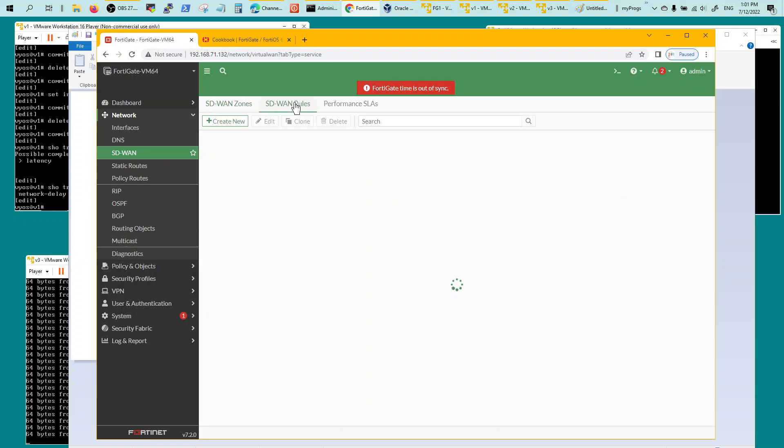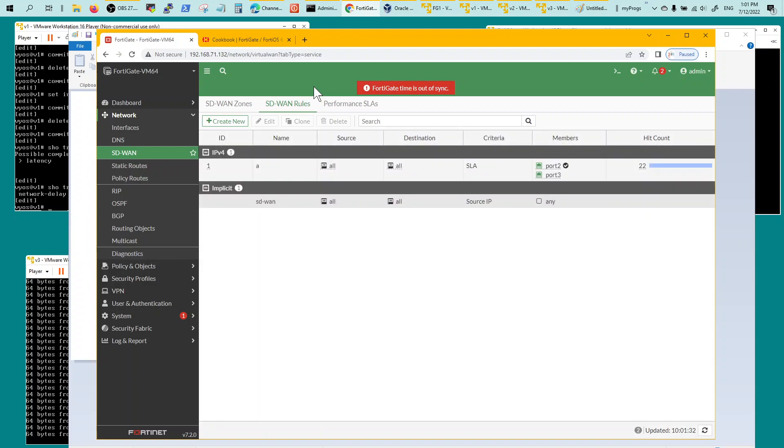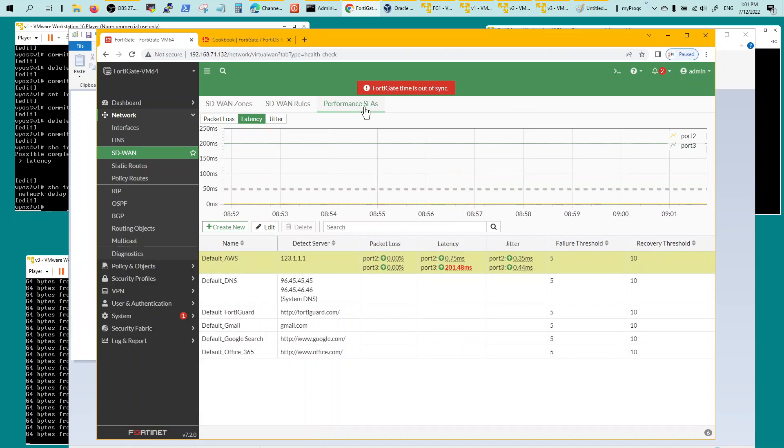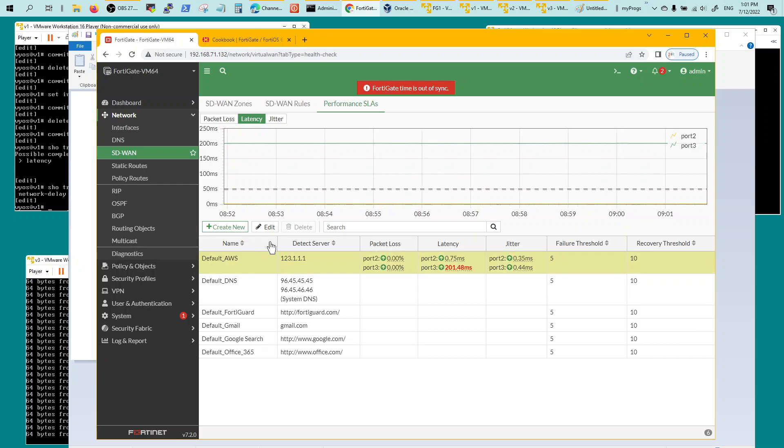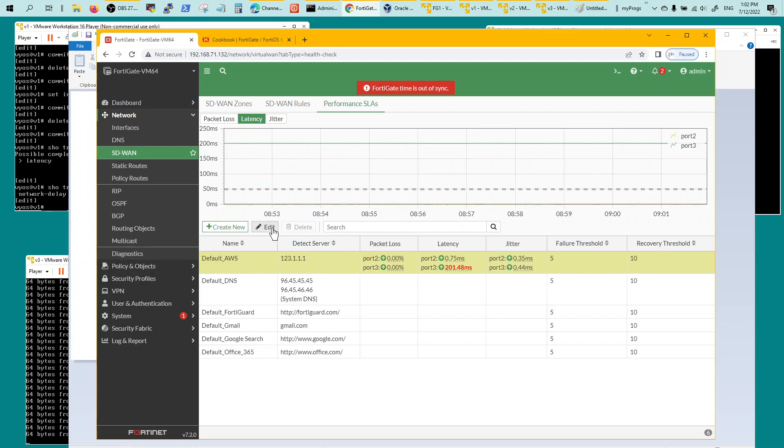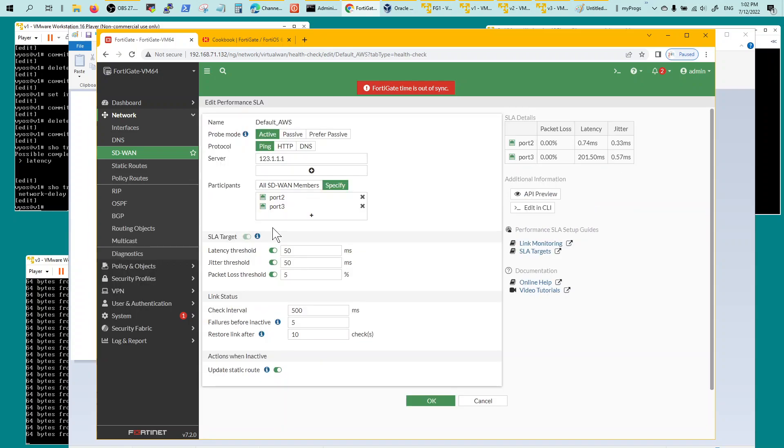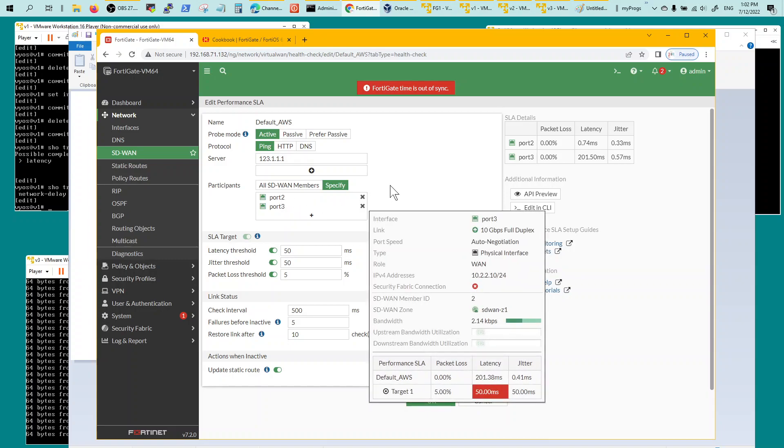Before SD-WAN rule, I created this performance SLA. You create your performance SLA. What I did is I edited the existing one. I took the default AWS, changed the destination address from aws.com to 123.1.1.1, changed HTTP to ping, added the ports participating, and then changed the latency threshold to 50.